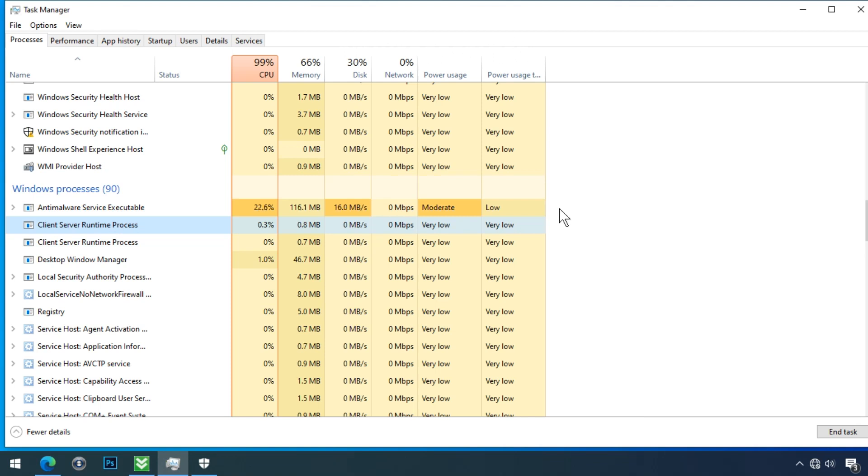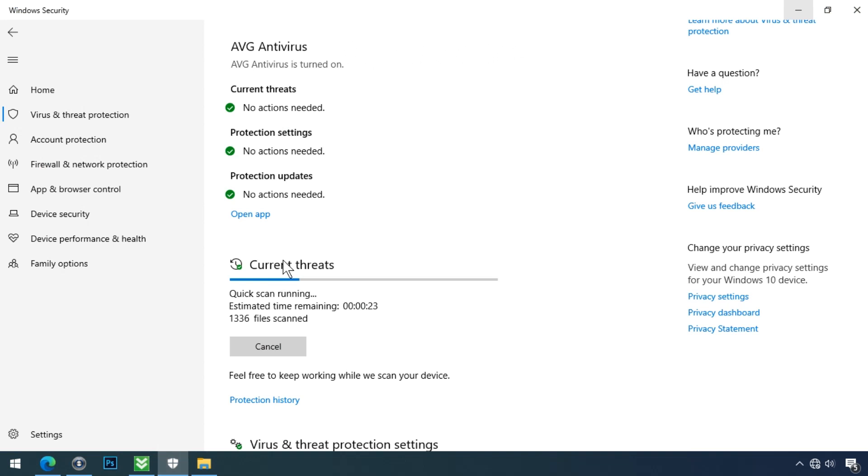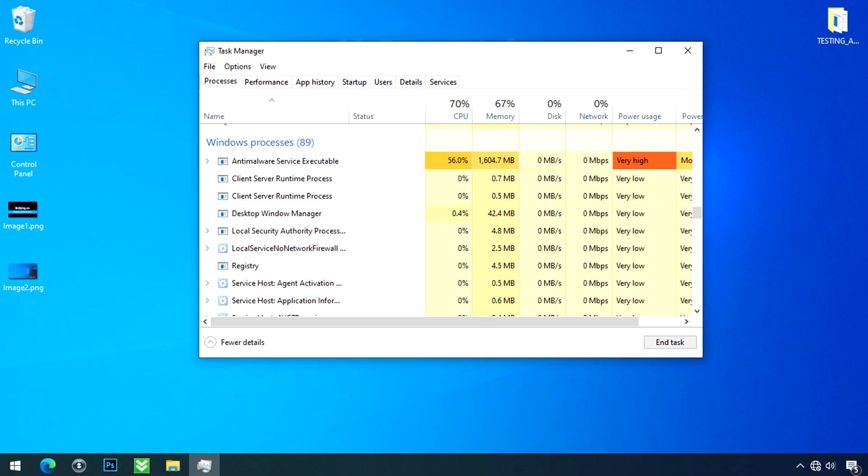So it's better to leave your computer unplugged from the internet and let Windows Defender complete the scanning. Once the scanning is finished, the high CPU issue will be solved on its own.